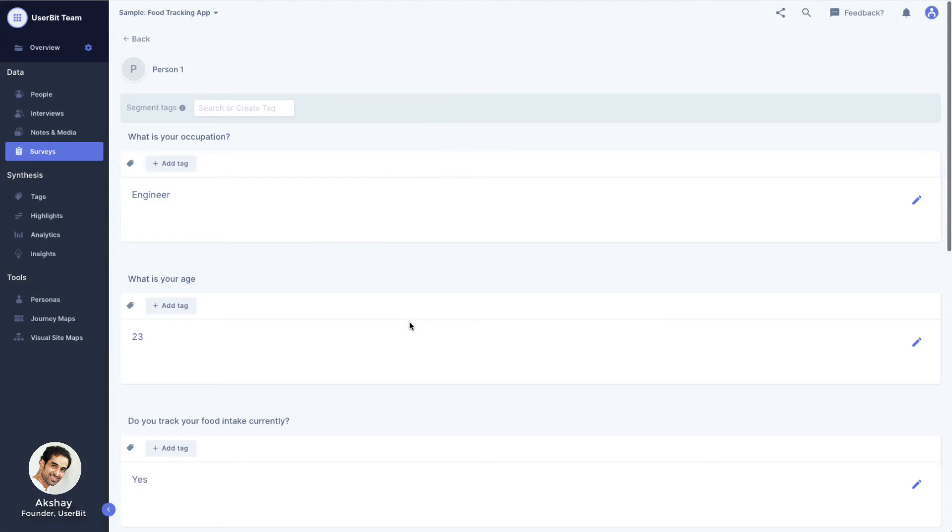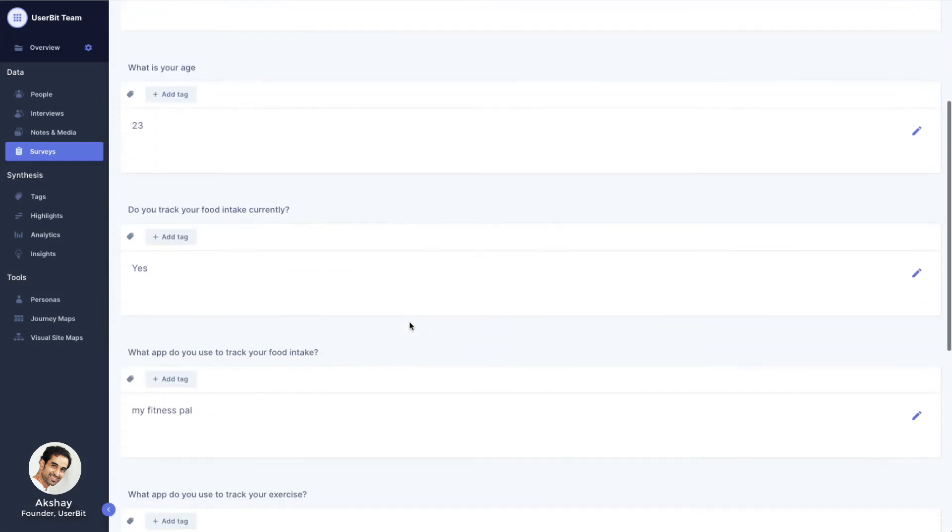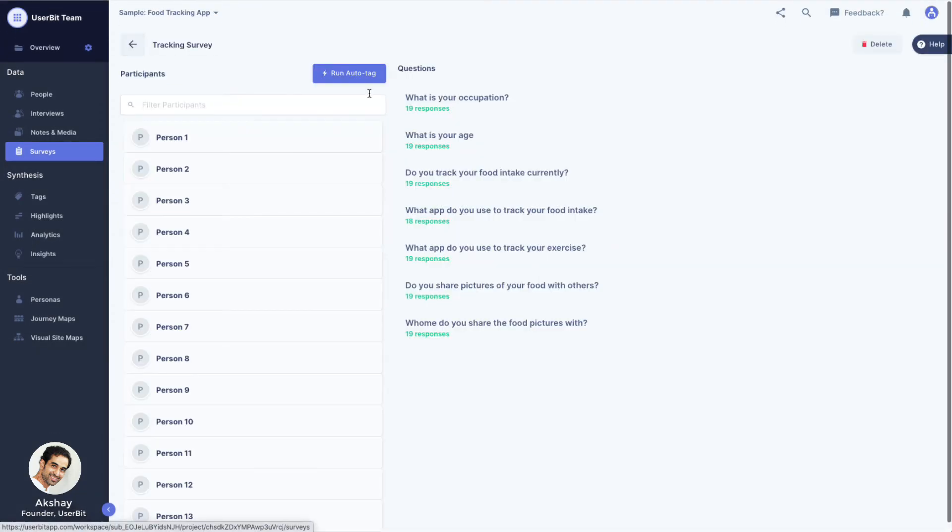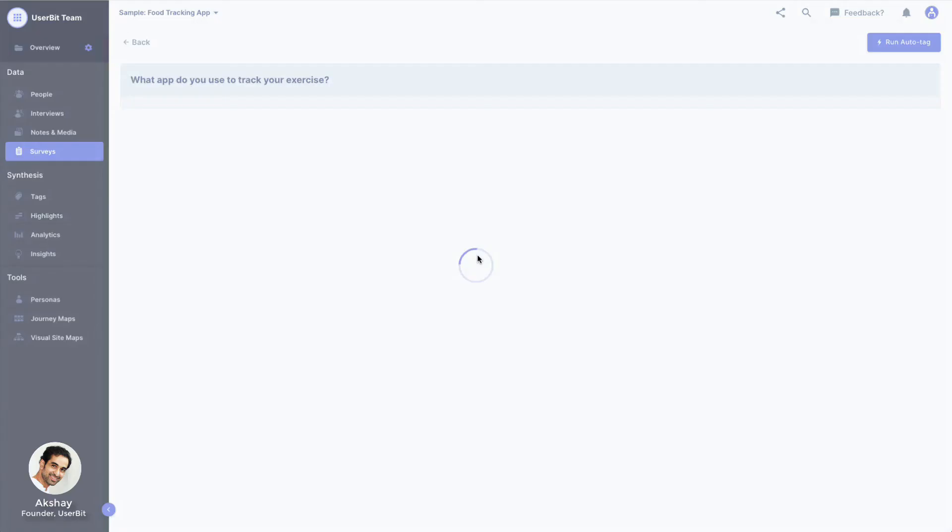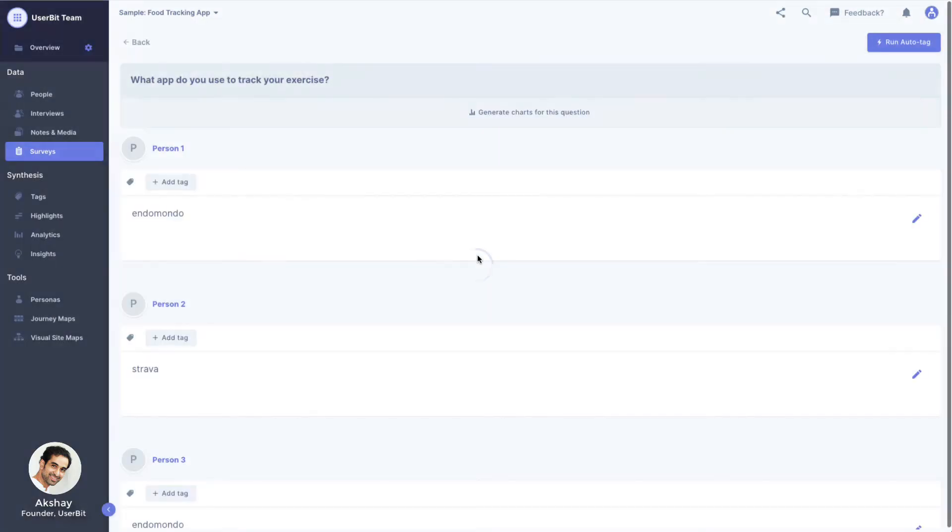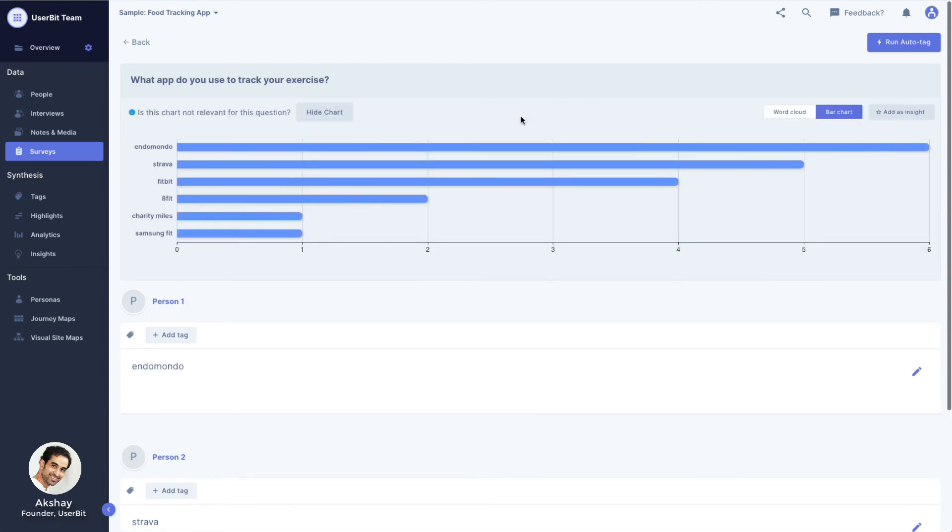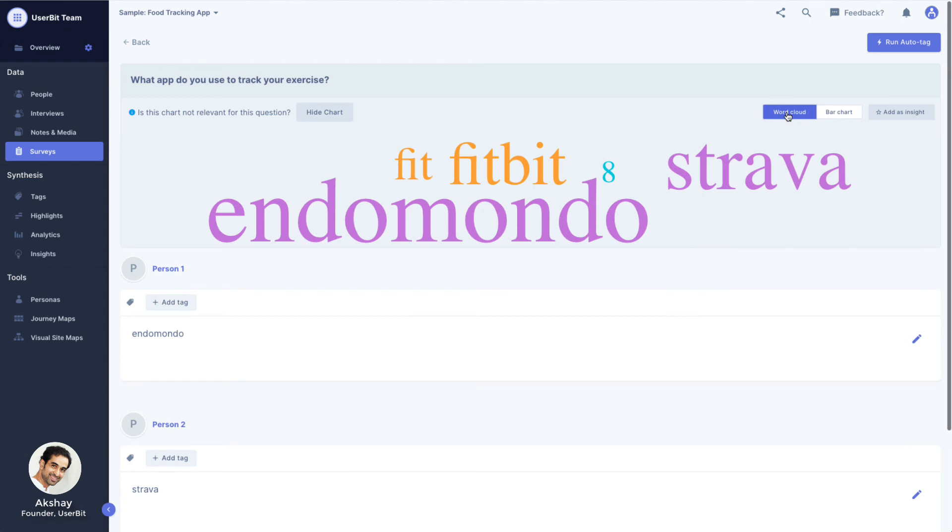Clicking on a participant should take us to all responses from them, while clicking on a question would take us to all responses for a given question. We also have the ability here to generate a quick chart for the responses. This works great for questions that have preset answers like multiple choice. If it's a question with freeform answers, a word cloud might be a better visualization to look at.